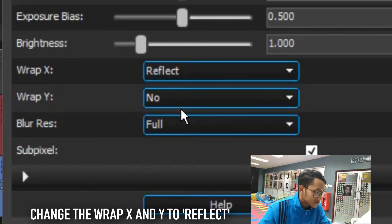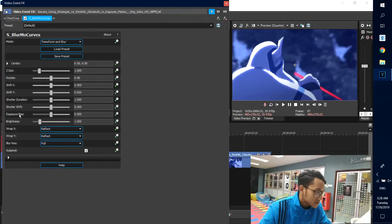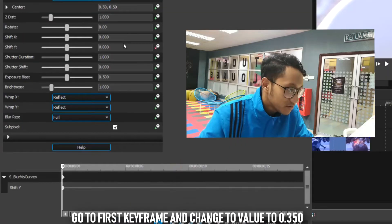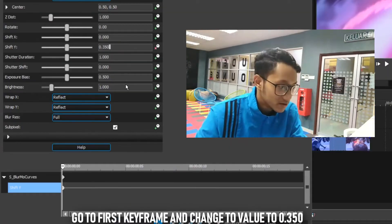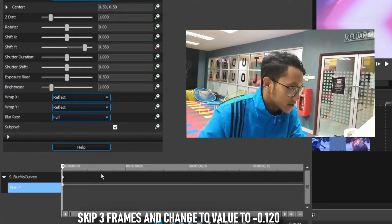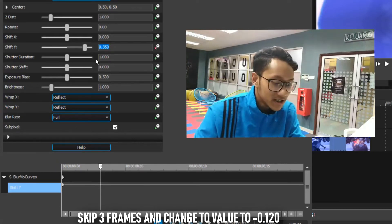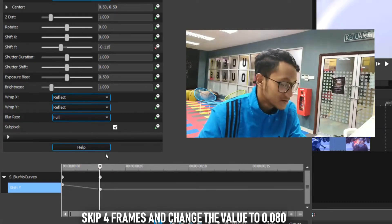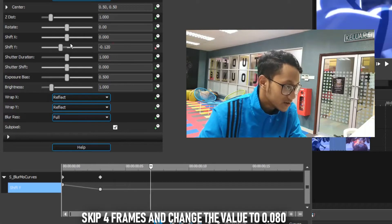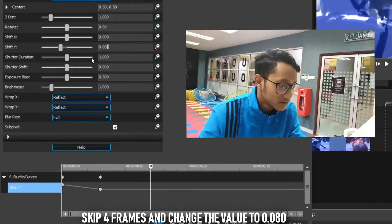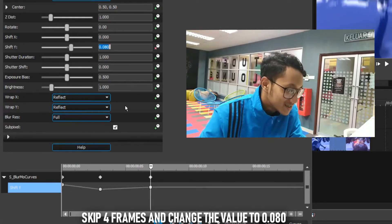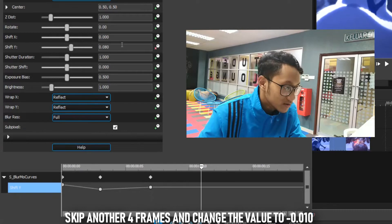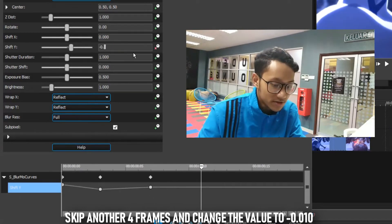Go to Shift Y and click Animate. At the first keyframe, change the value to 0.350. Then skip 3 frames and change the value of Shift Y to negative 0.120. Skip another 4 frames and change the value of Shift Y to 0.080. Then drag to the last keyframe and change it to 0. Next, tweak the Z Distance — go to negative 0.010, then drag to the last keyframe and change it to 0.